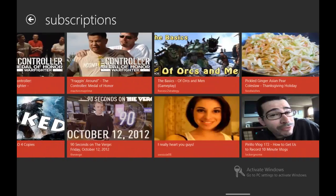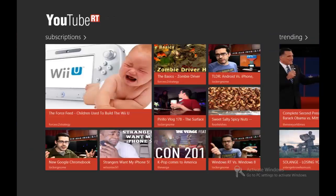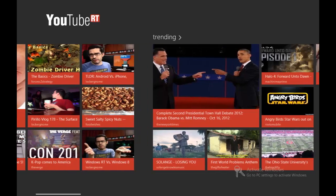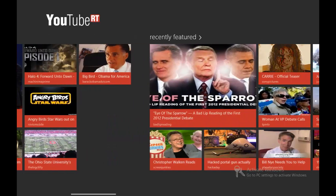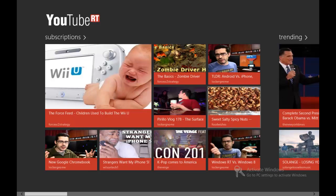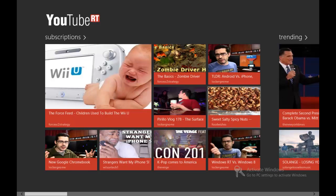There are some cool features that I have to show you guys. You can do the same thing with Trending and Recently Featured. Basically for all the menu tabs, you can just press the item and it works.